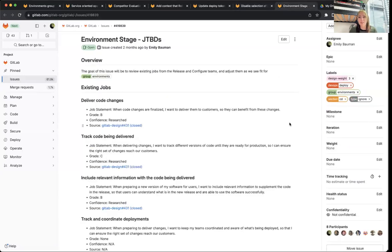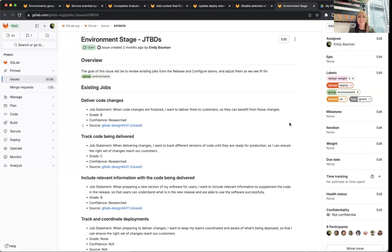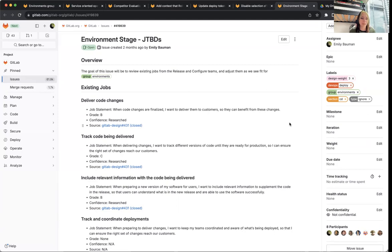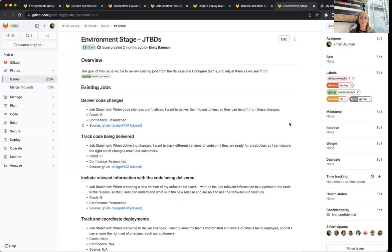And then the final stretch goal for 16.6, which is another multi-milestone initiative, is working on our environment stage jobs. So what we'll be focusing on is finishing up a job canvas for some of the job performers we've figured out for this area. And from there, we will be able to redo some of our job stories, figure out new job stories, and just rethink our jobs for the environment stage.